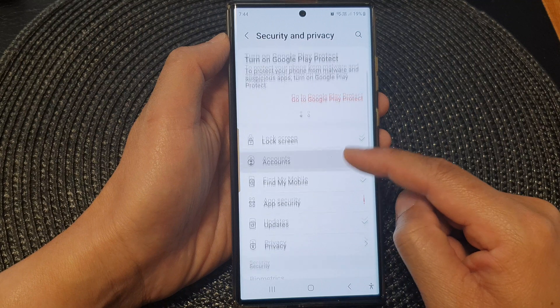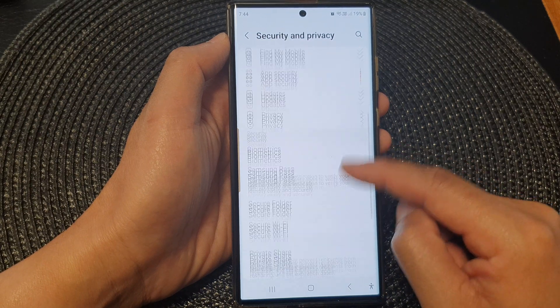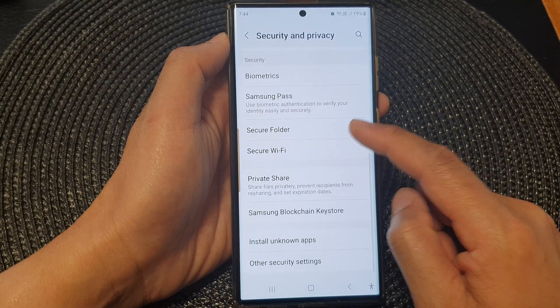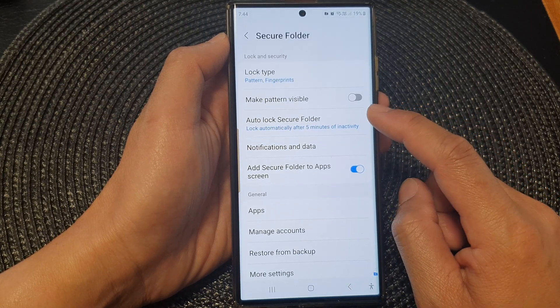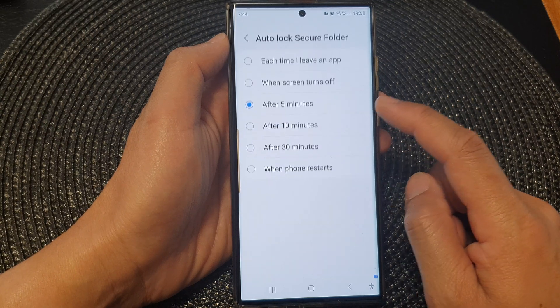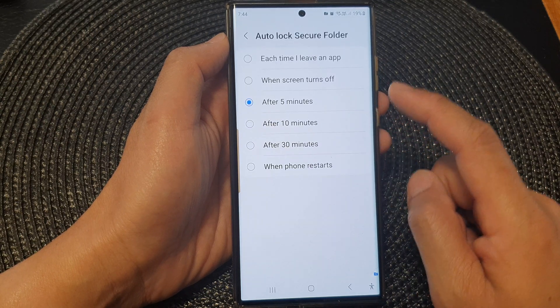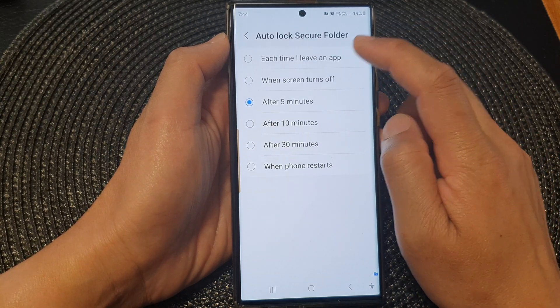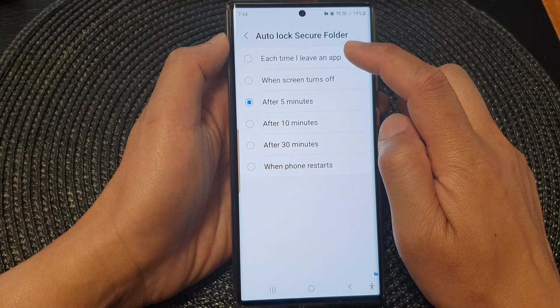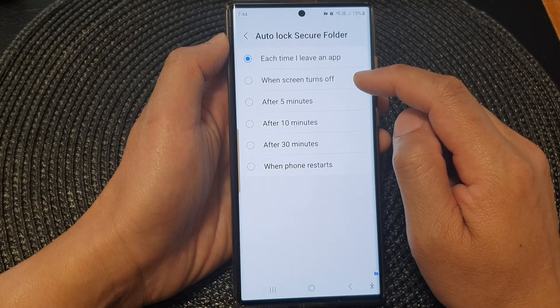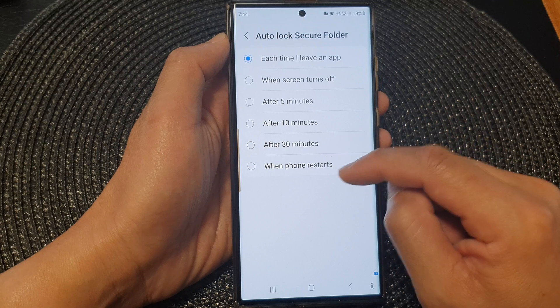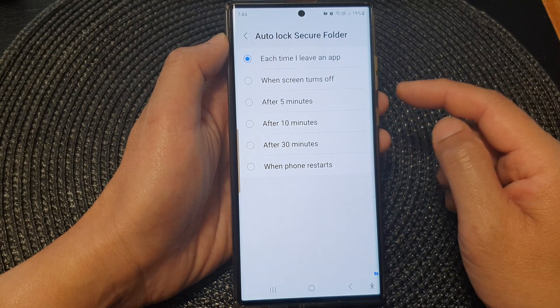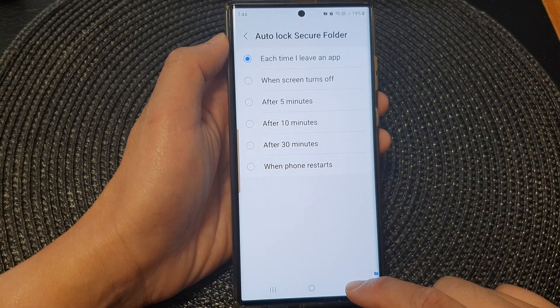Next we go down and tap on secure folder. Now tap on auto lock secure folder and then you can select each time I leave an app, or you can select when the screen turns off or when the phone will restart. And that's it.